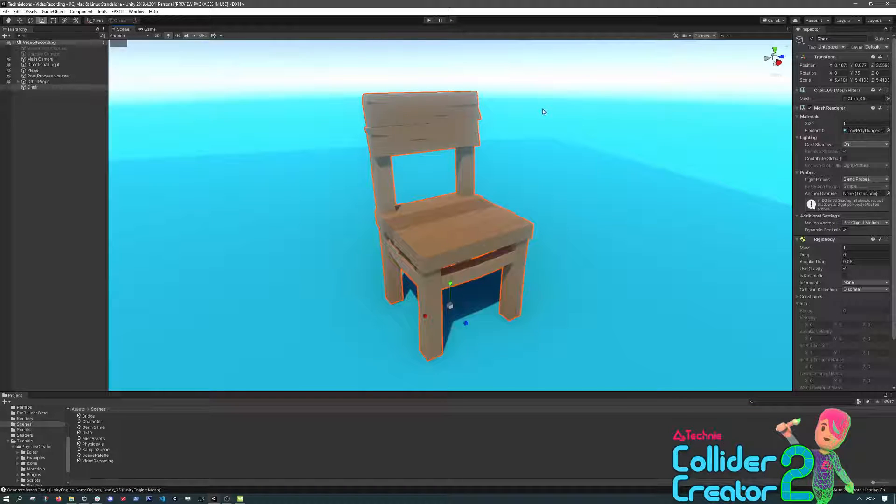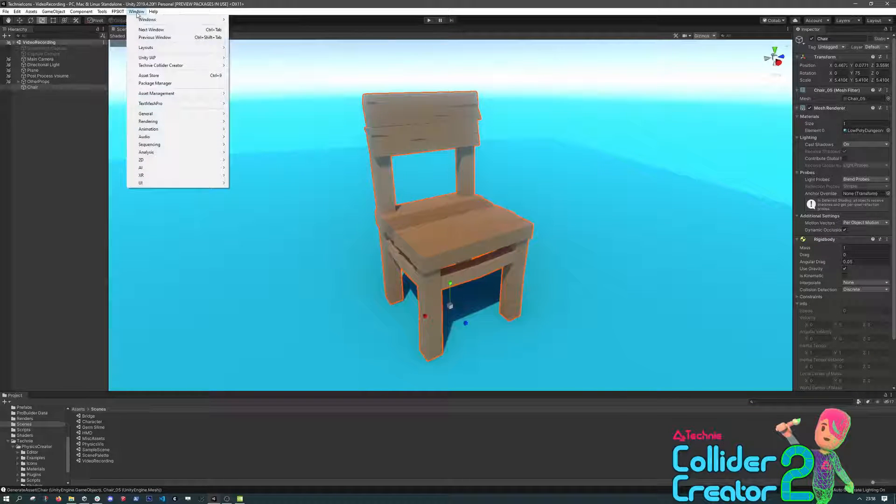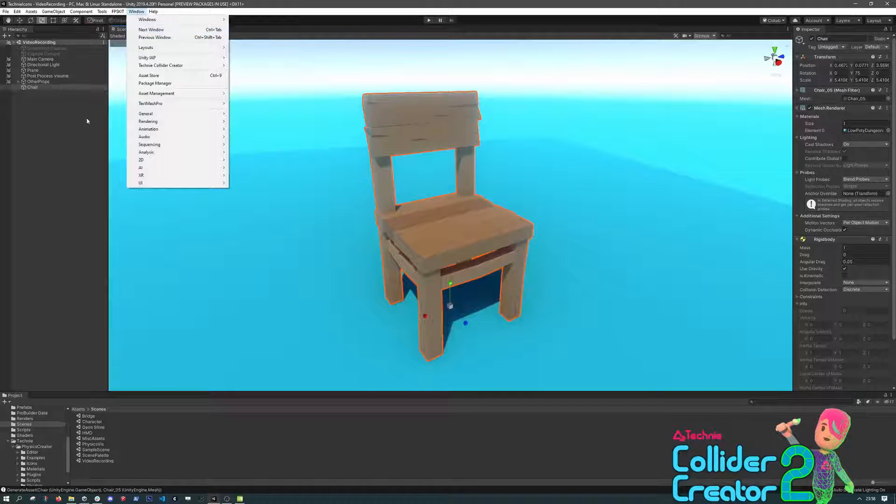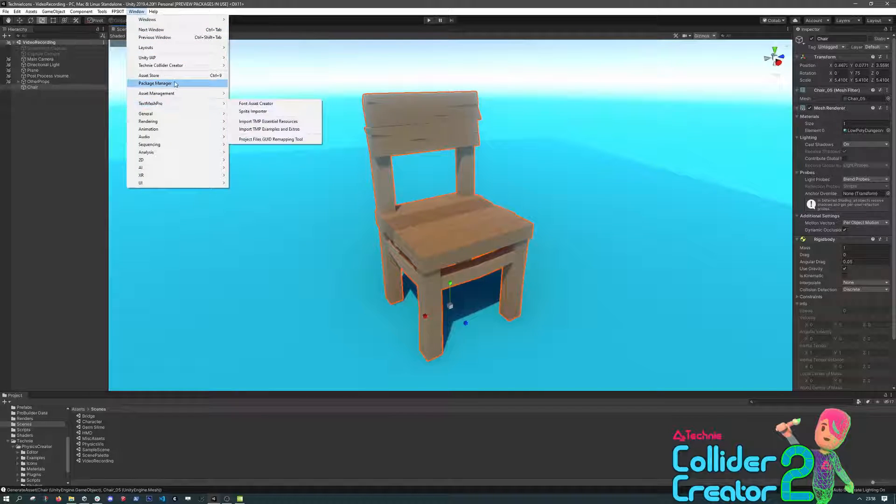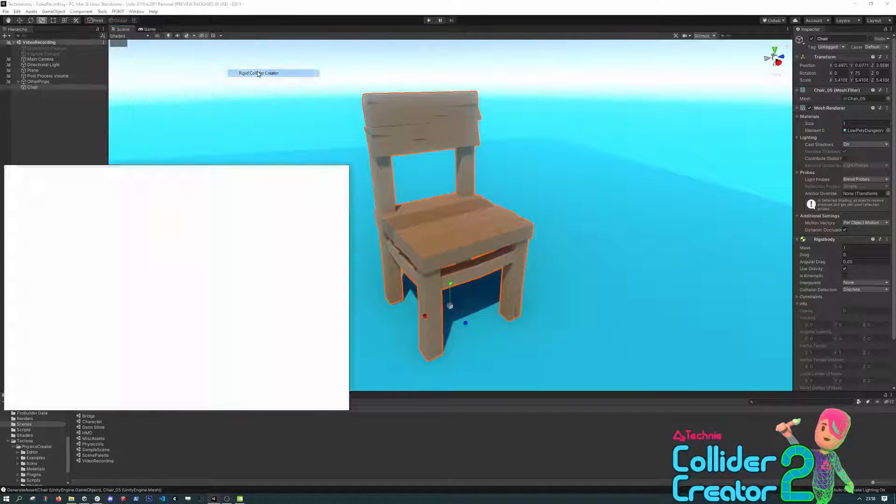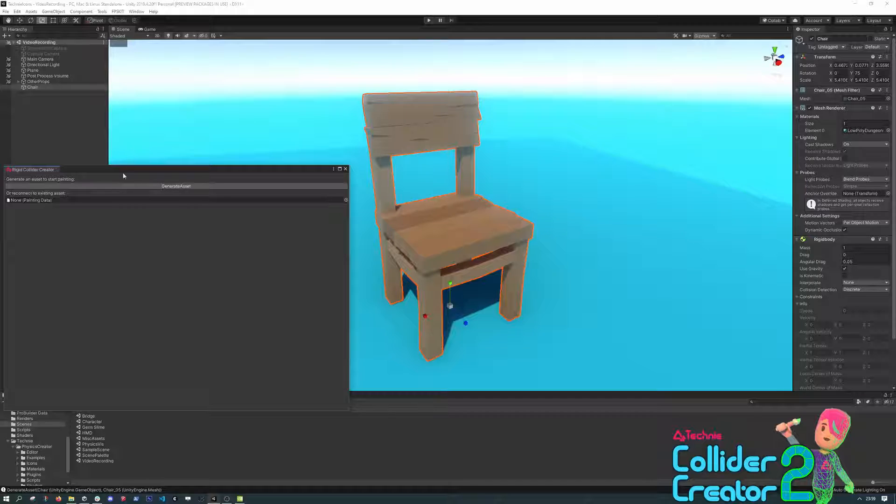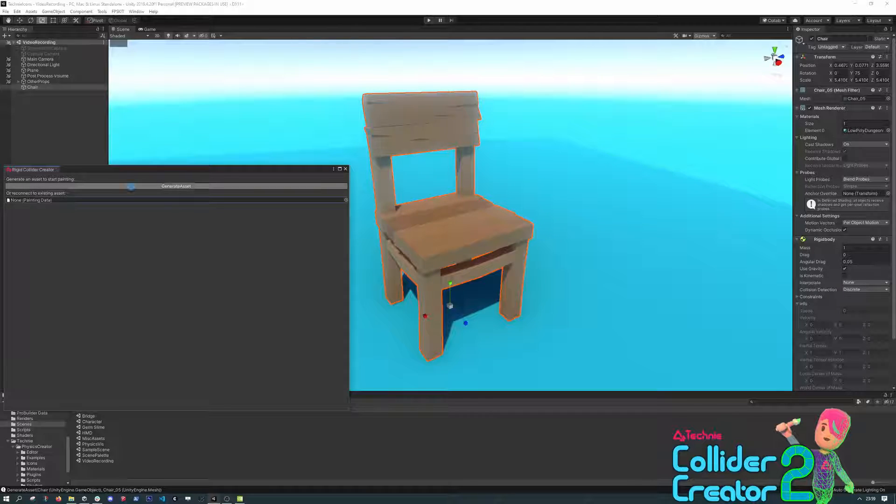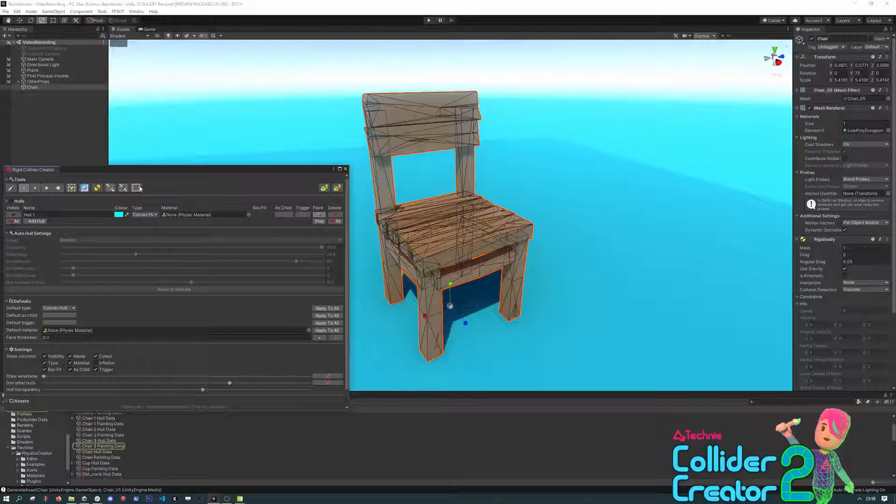Here we're going to be adding physics to this chair. First, we open the window from the Window, Technic Collider Creator, and then Rigid Collider Creator option. This opens up the Editing window. Then we select the object that we're going to add physics to, and press Generate.